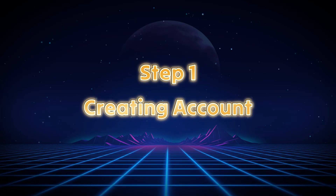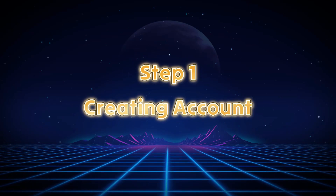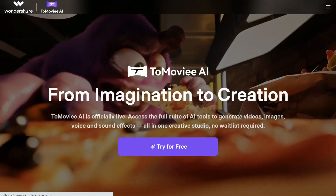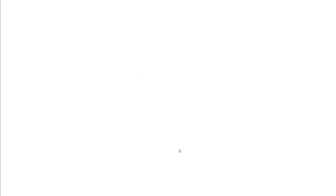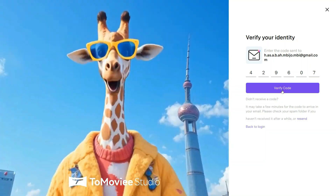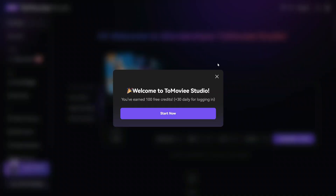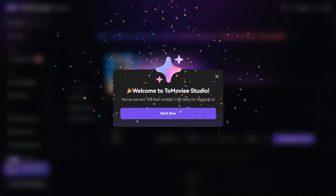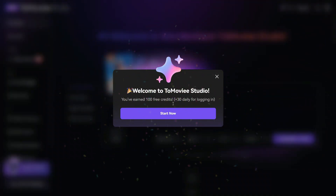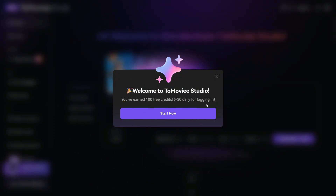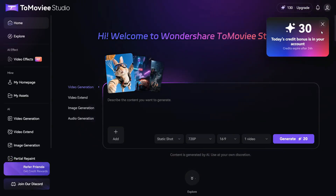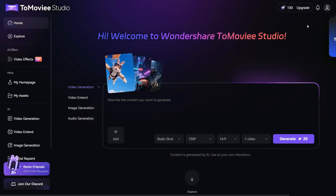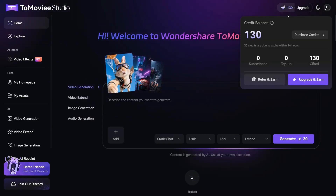Step 1: Creating Account. Click on the link given in the description below and you will come to the Tomovie AI website. First you need to sign up — you can use Gmail or another email account. After registering for the first time, you will get 130 free credits, which you can use to create 6 free videos and lots of images. I will tell you later how you can use it unlimitedly for free.